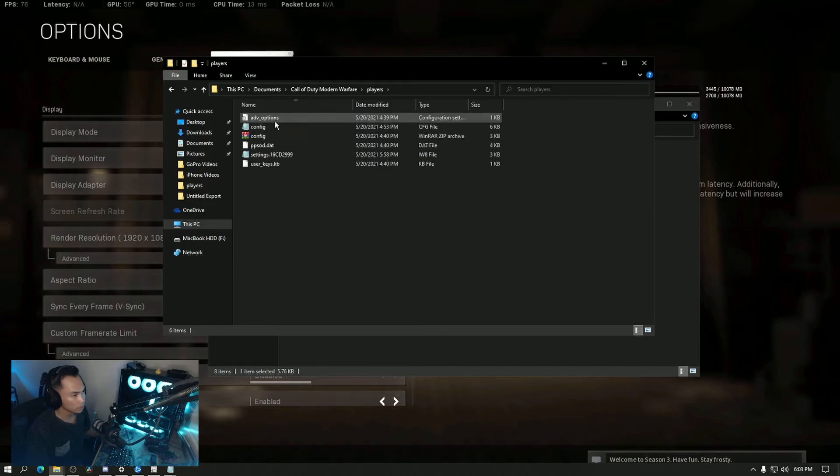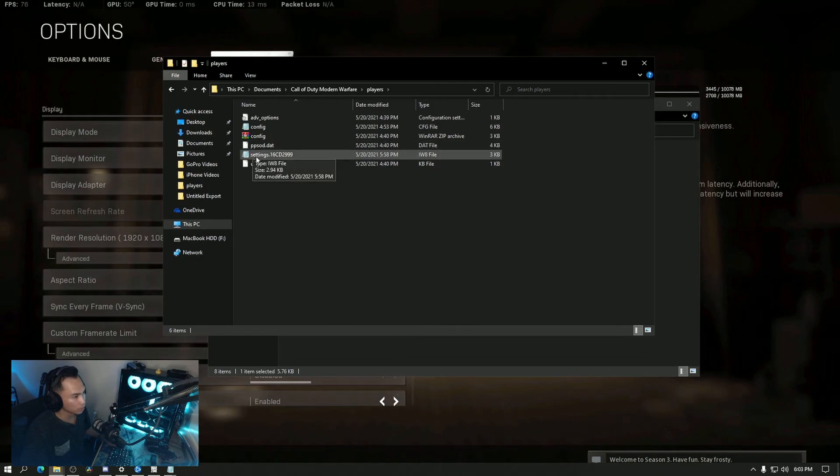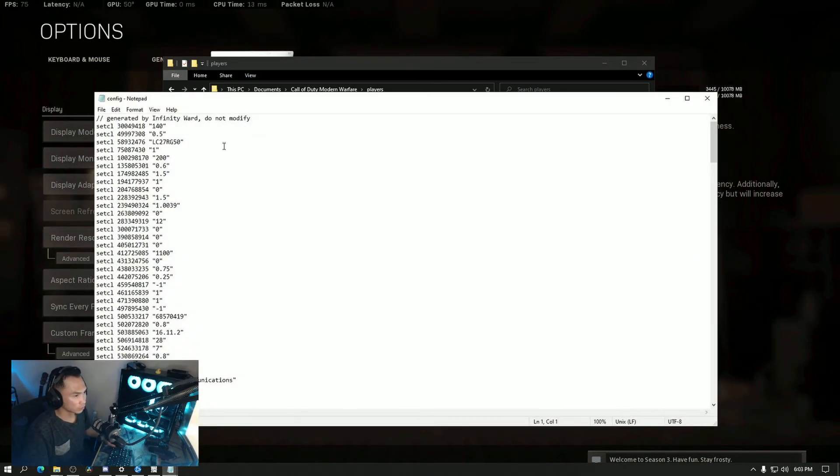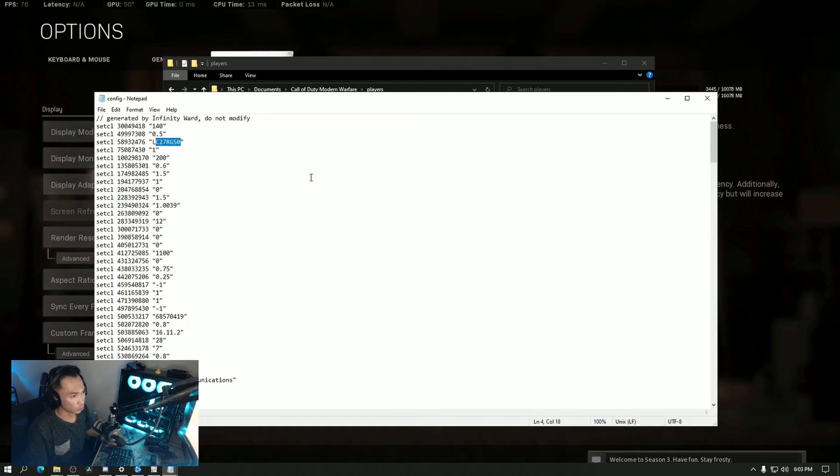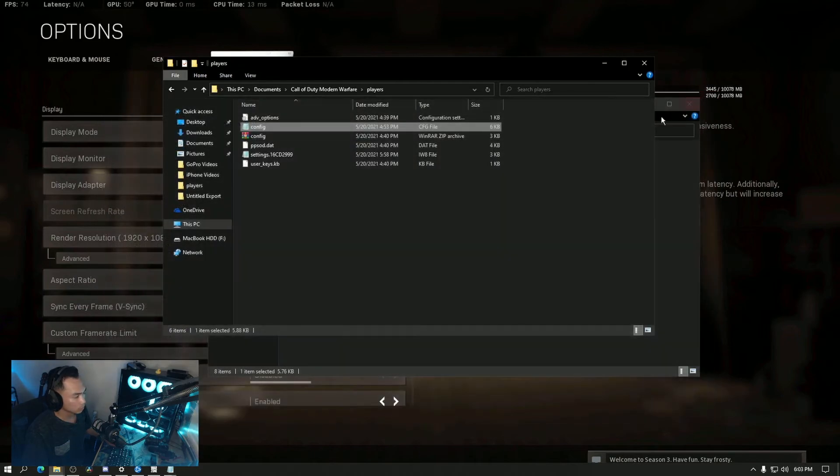My current config file is right here in players. As you can see, I don't have those other config files because I already deleted them. I can double check right here, and you can see it is the one that I am currently playing at, my new monitor which is the 240 Hertz.